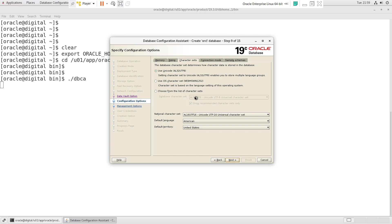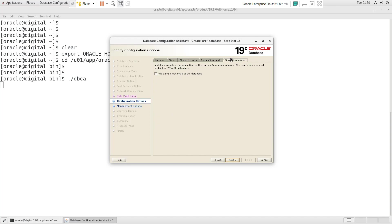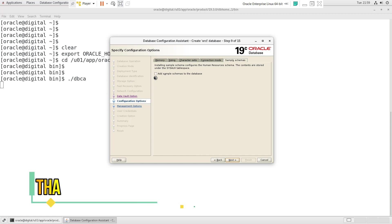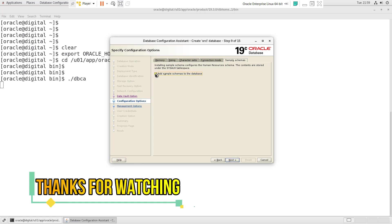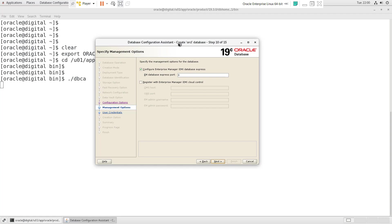Select the character set of your database carefully. After that, in the last section you can select sample schemas — if you want to create some sample schemas in your database, select that option and press Next. In this section we have two options: if you want to configure Enterprise Manager for your database select the first option, or if you have a cloud-based Enterprise Manager access, select the second option and provide the credentials for Cloud Control.